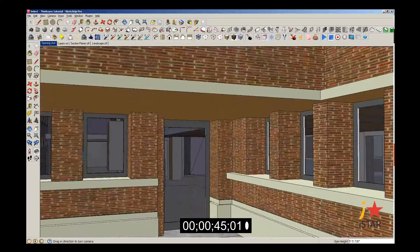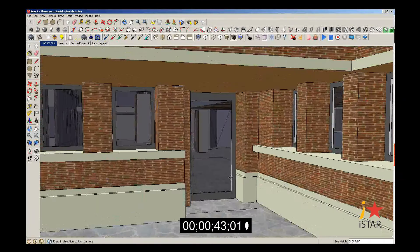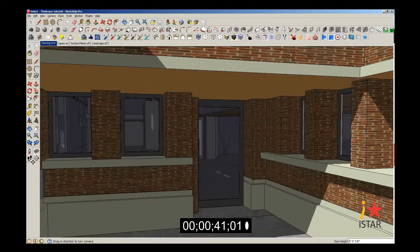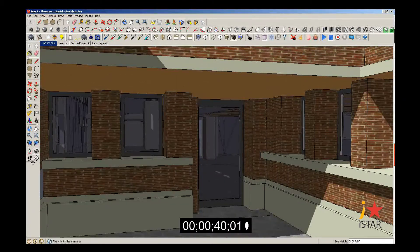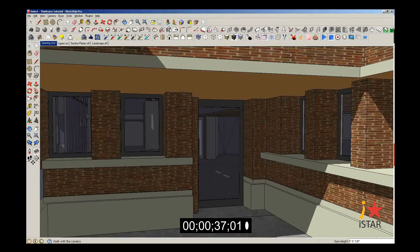If you want to walk through your model, then you click on the little feet right here on the left-hand side. That's your walk tool.